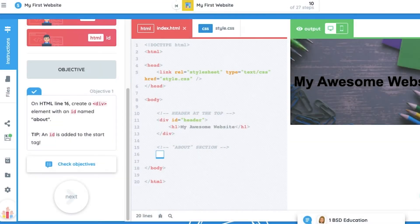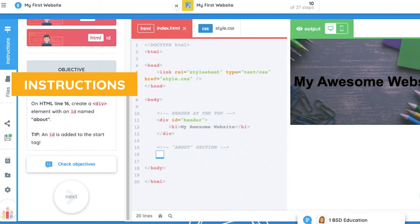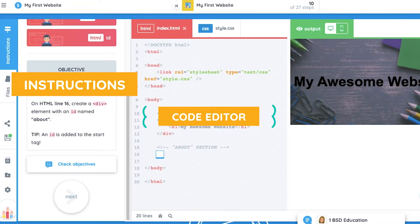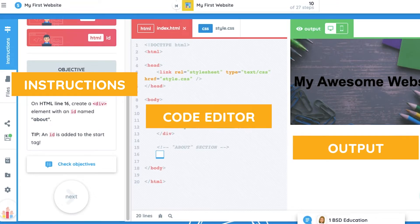The student coding view consists of three panels: the instructions panel, the code editor, and the output panel.